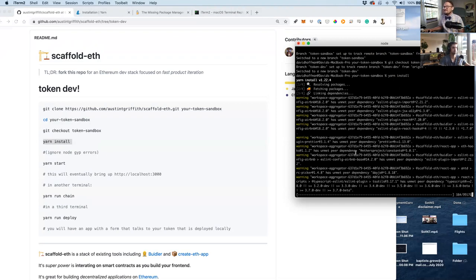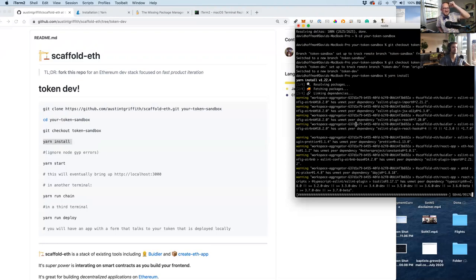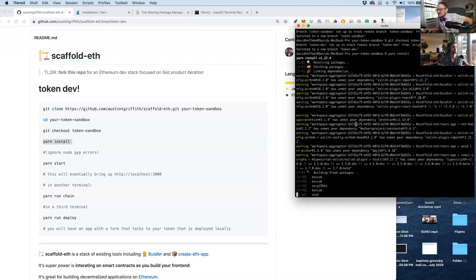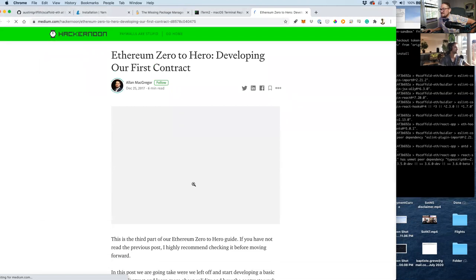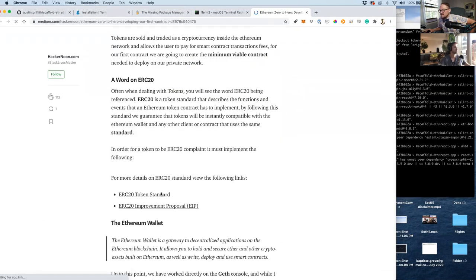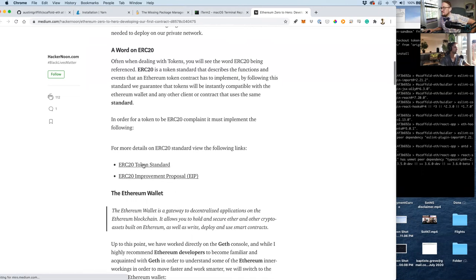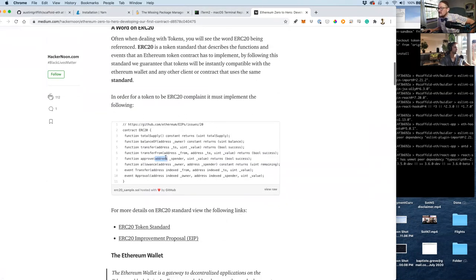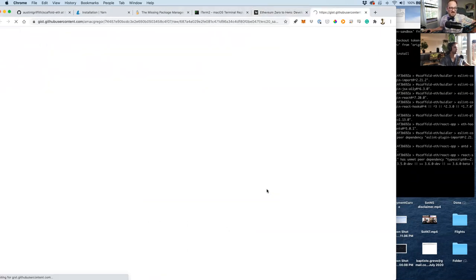The yarn install finishes with a non-critical error — a recompile attempt that failed but isn't needed. The next step is 'yarn start'. Scaffold-ETH uses Buidler as the compiler for the smart contract and Create-ETH-App from Paul Berg for the React front end. The contract compiles on the back end and gets injected into the app.